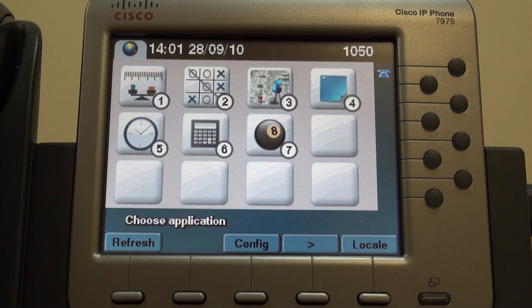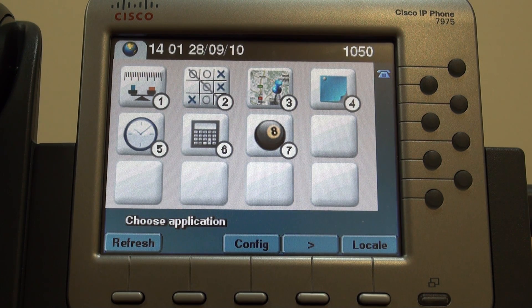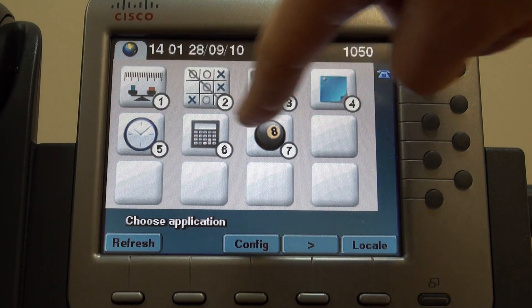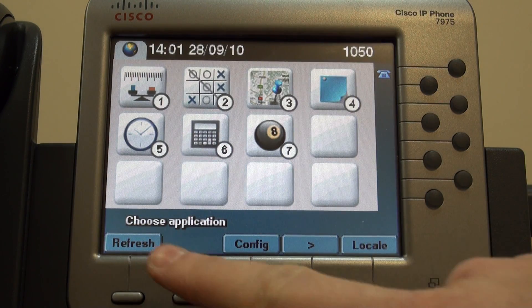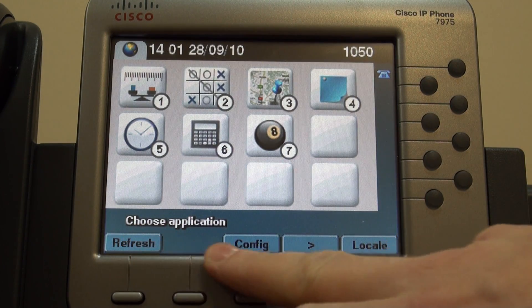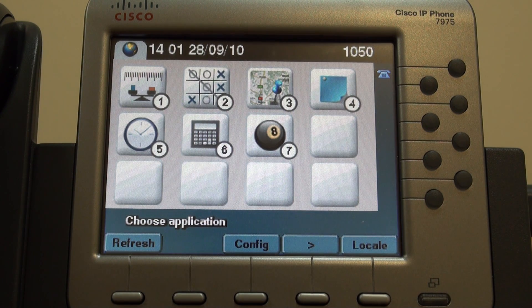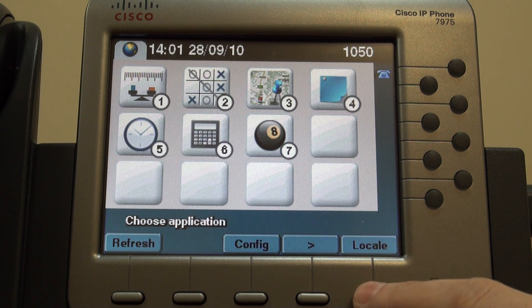Now we can see here the main menu of the Yeta startup package. Here we can see different applications and the main menu.